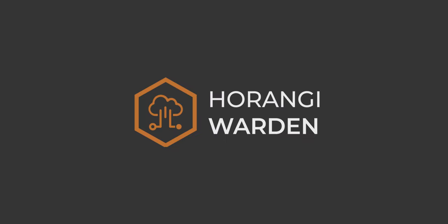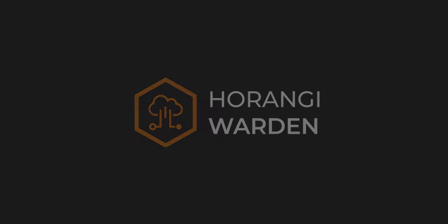Horangi Warden. 24-7 continuous assurance for effortless security that scales with you.